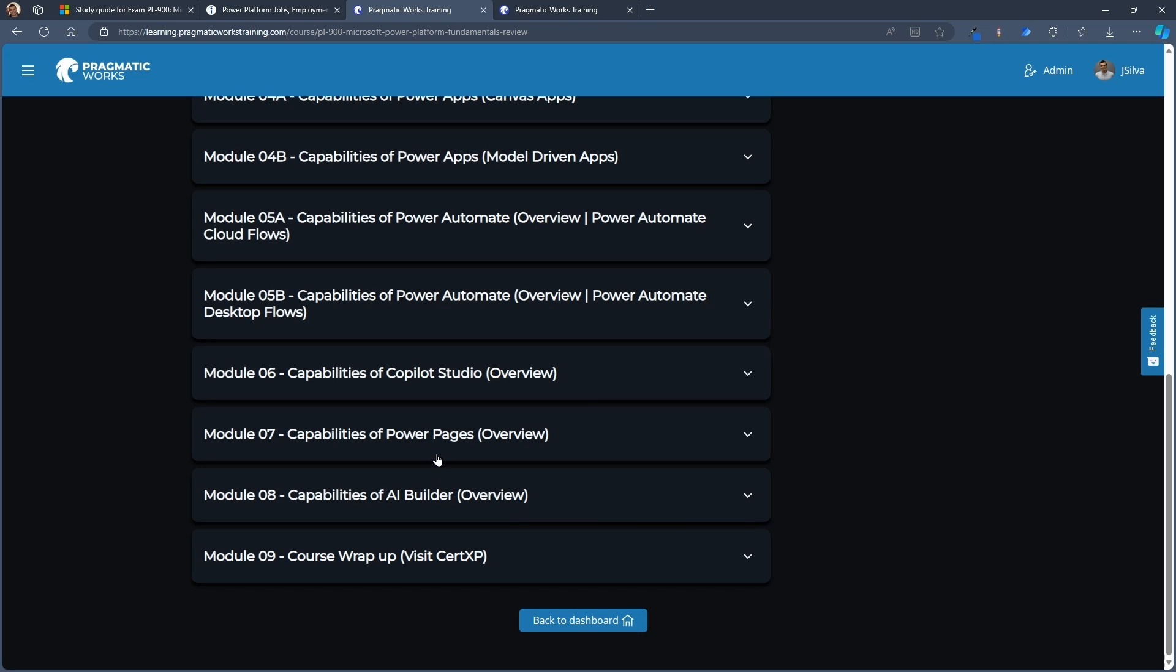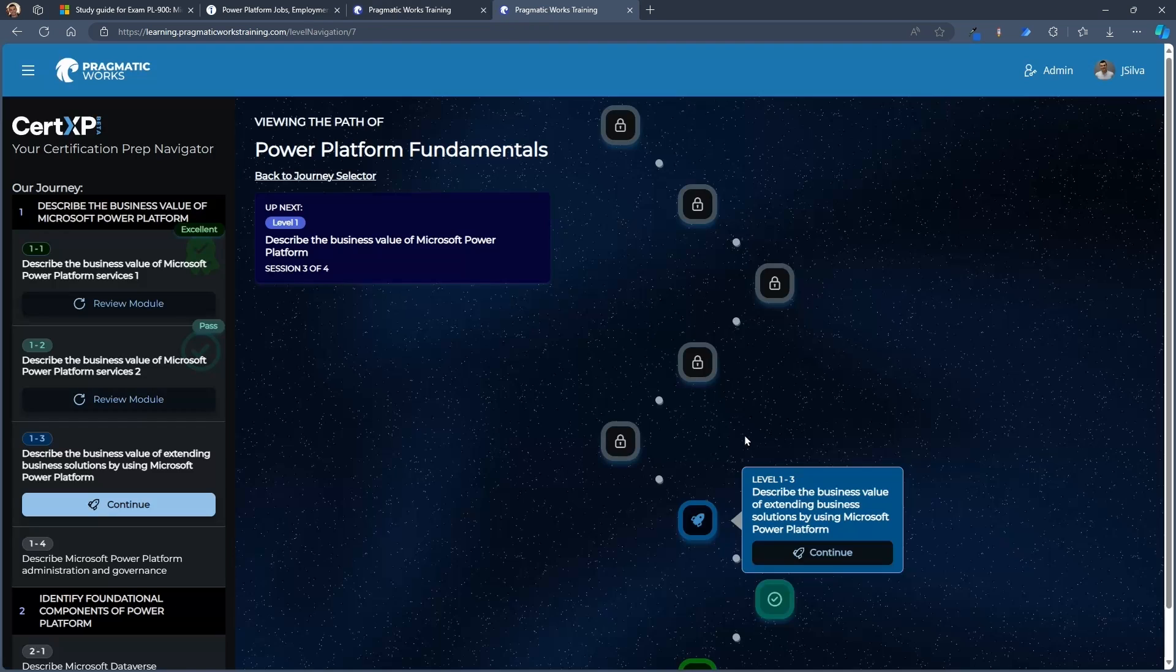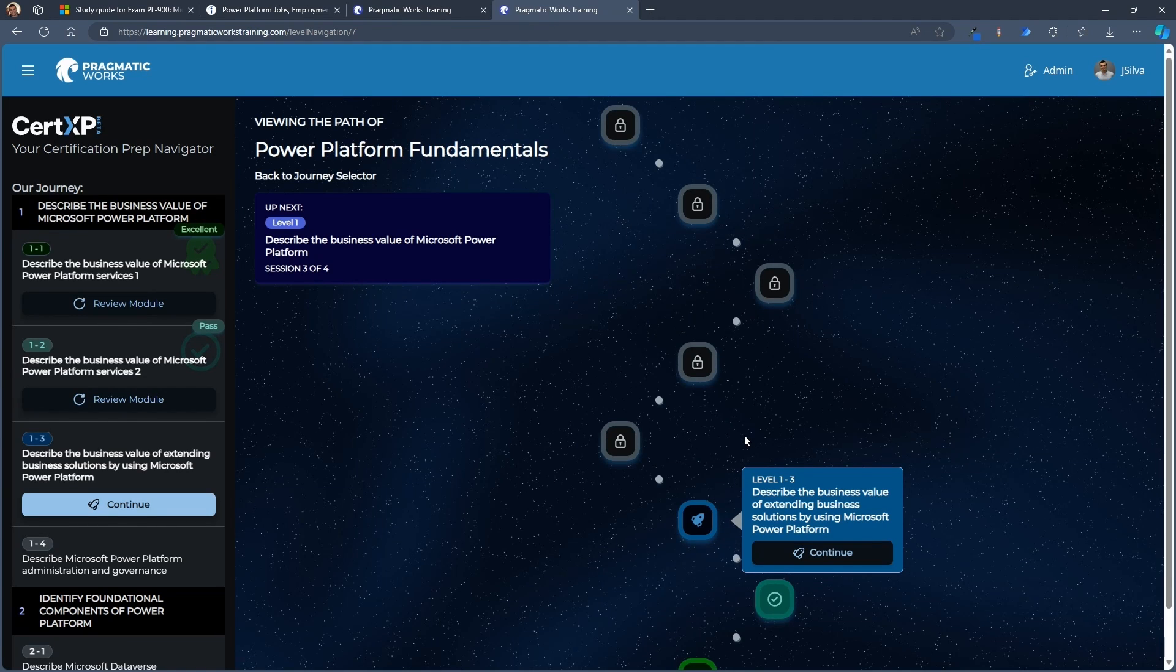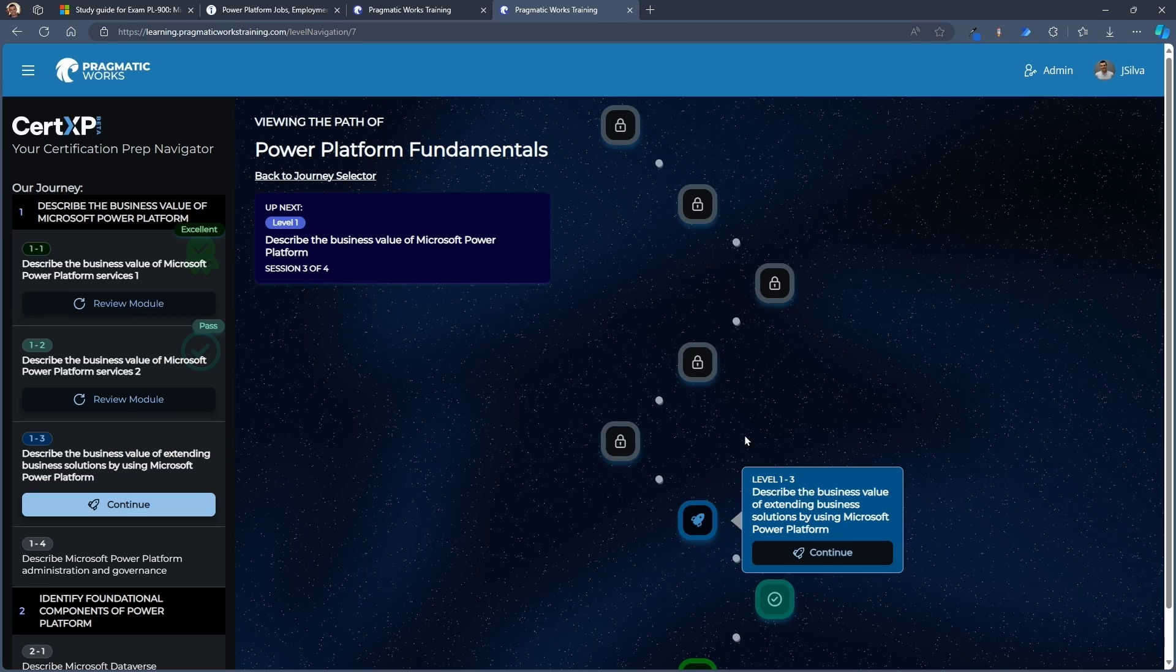And last thing in this case are with our wrap up, how to go ahead and practice for that exam using CertXP. CertXP is our latest addition to what we provide here at Pragmatic Works. And this is your place for exam prep.